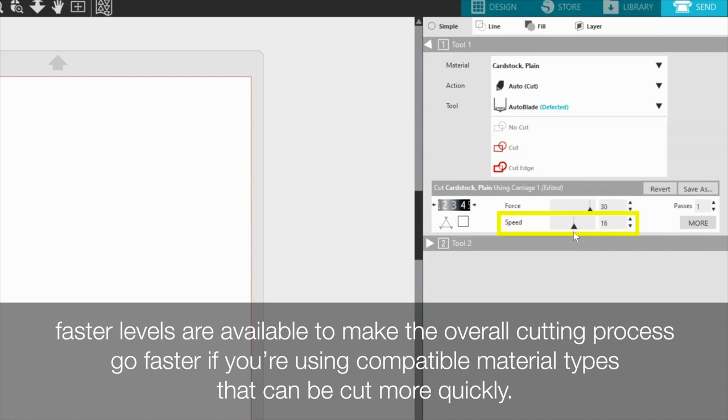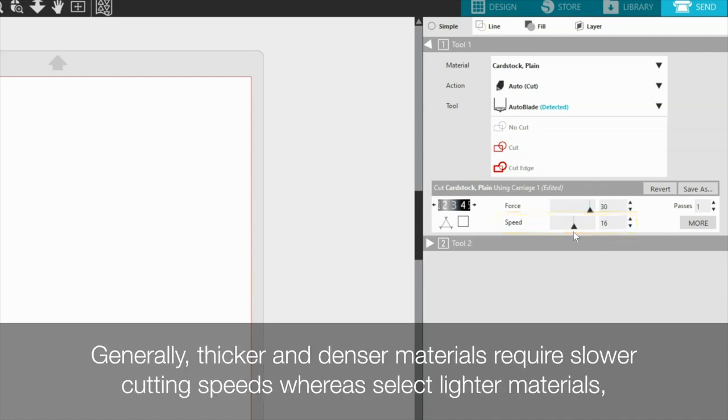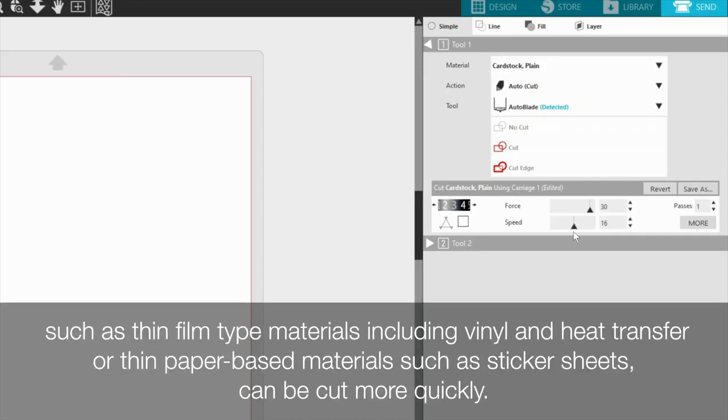Generally, thicker and denser materials require slower cutting speeds, whereas select lighter materials such as thin film type materials including vinyl and heat transfer, or thin paper-based materials such as sticker sheets can be cut more quickly.